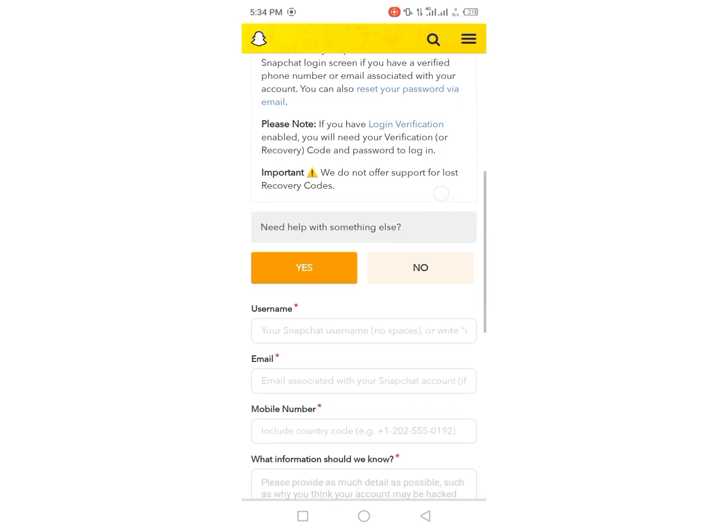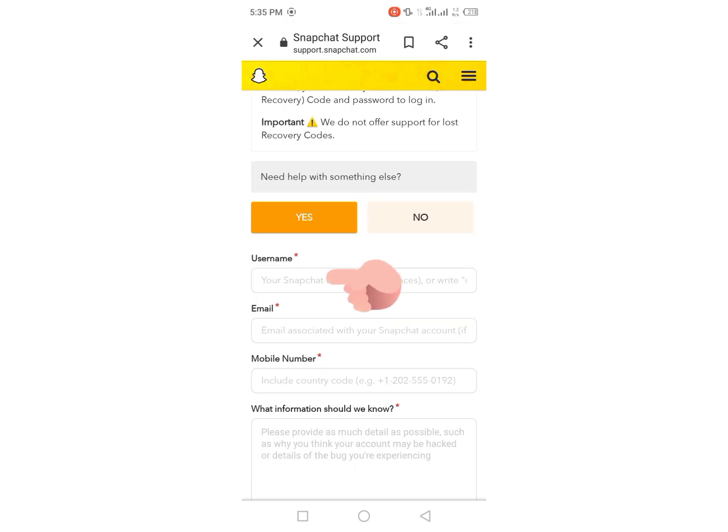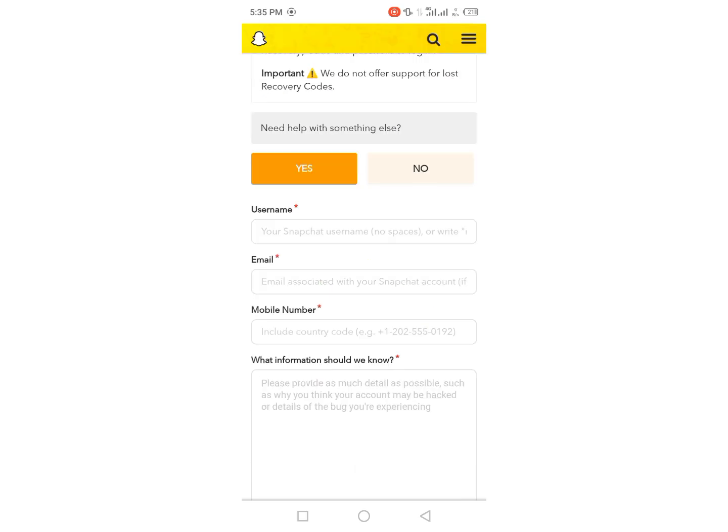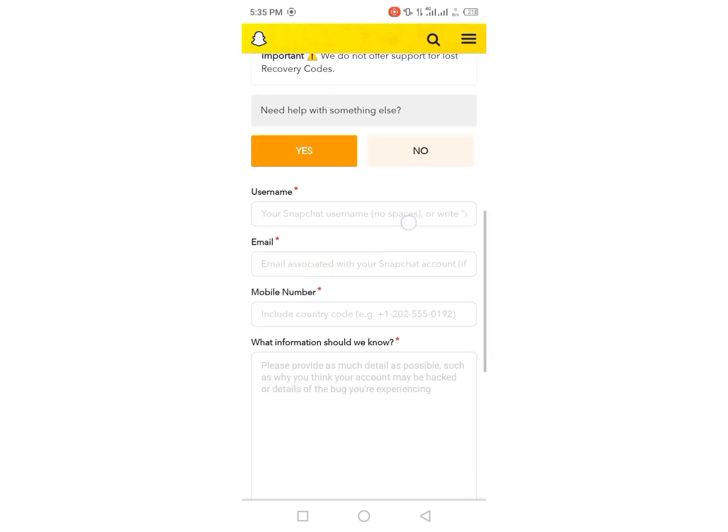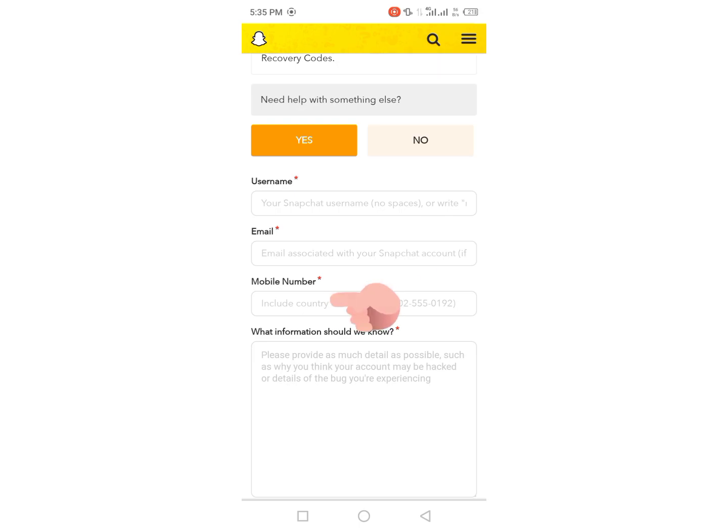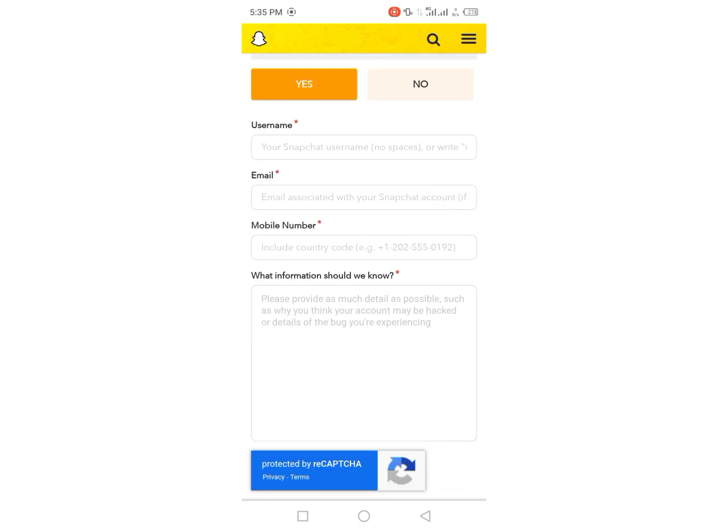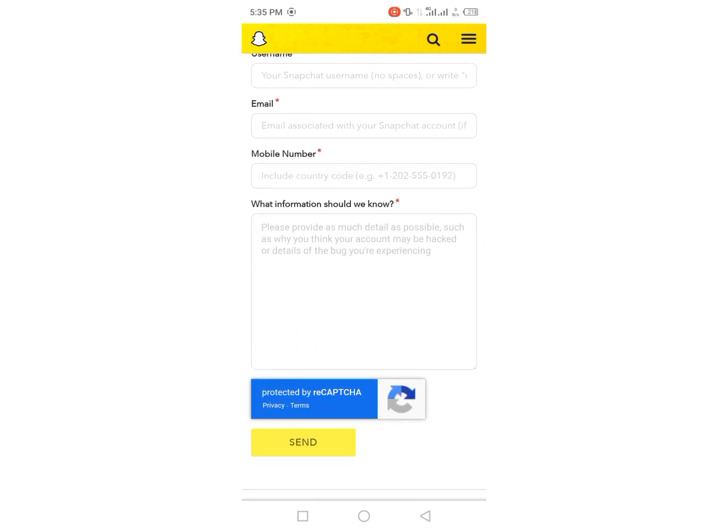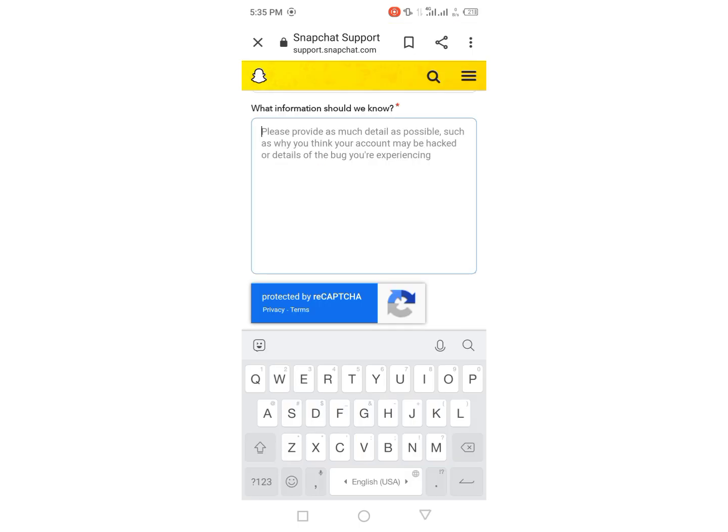then scroll down and here you have to give your username, and here you have to give any active email, and then give your mobile number. And here write something about your account, like I am writing here.